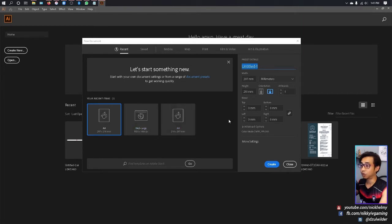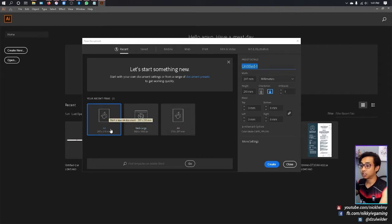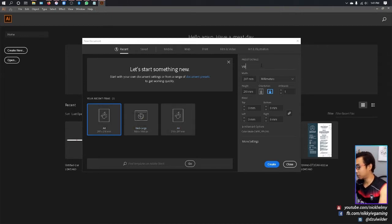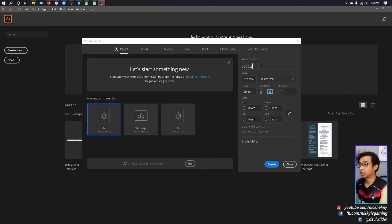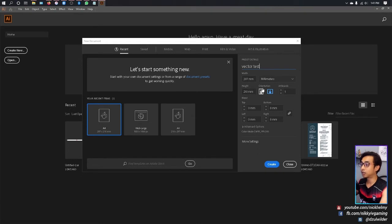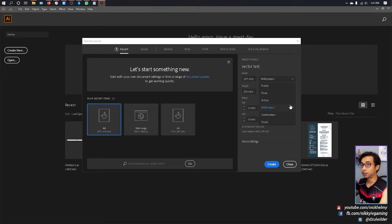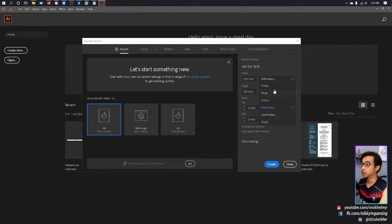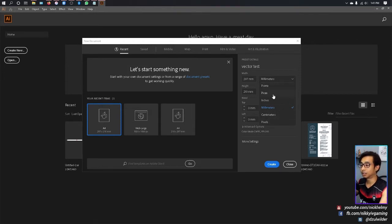For this CC version, just click A4 and name it 'vector test'. You can change any value you want—the width, height, or orientation itself. You have measuring values like millimeter, centimeter, or point if you're technical.